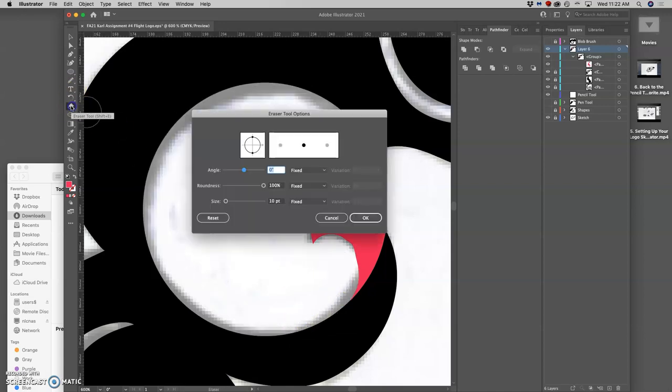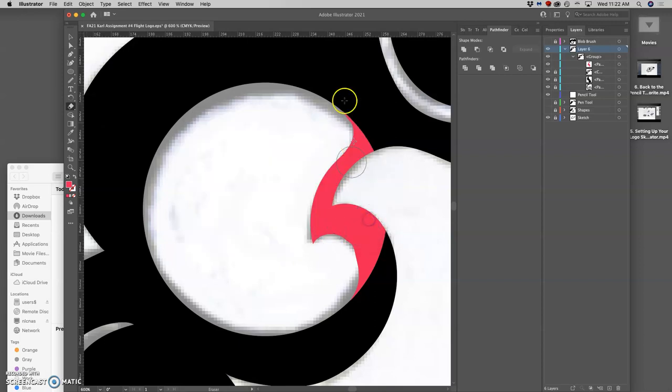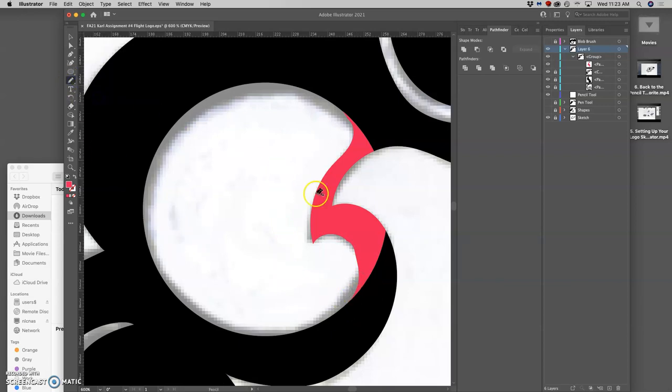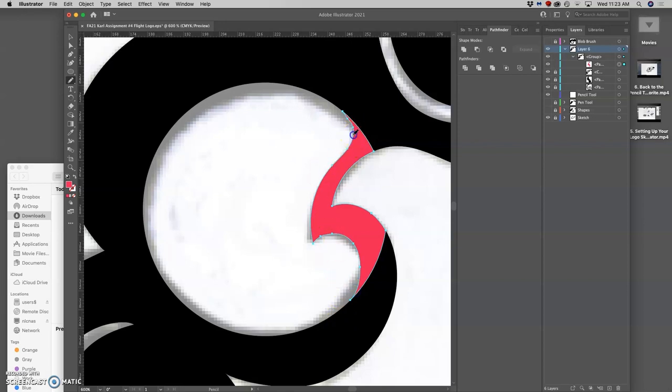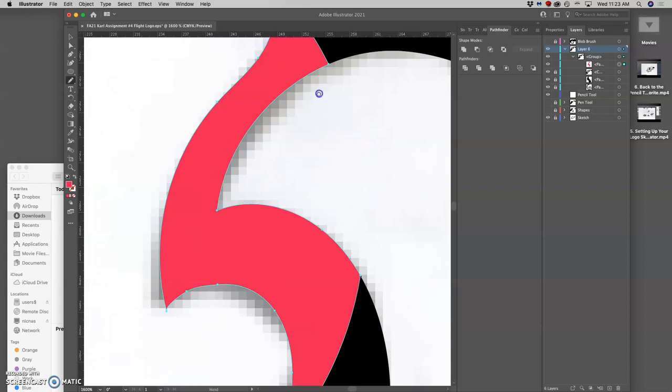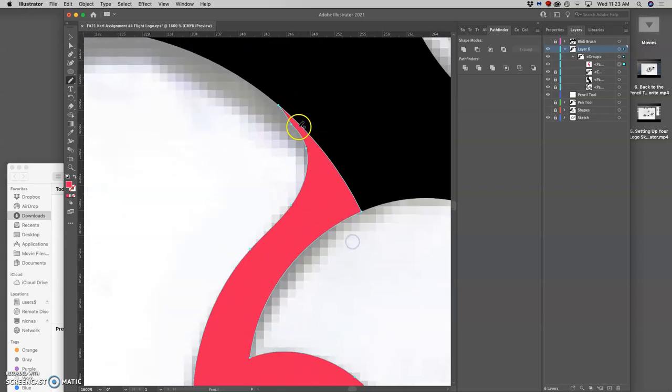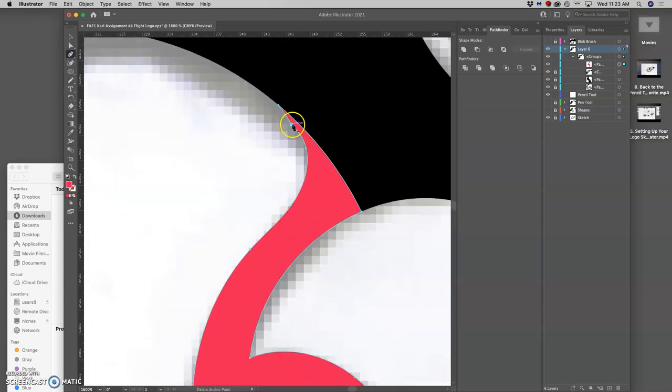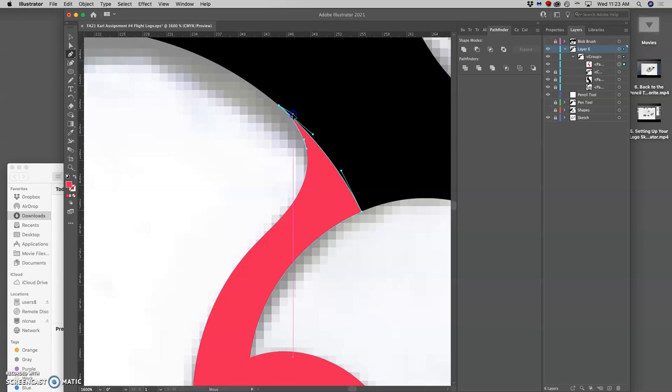Now the problem with the eraser is you can't set it to be smooth like you can for the blob brush or the pencil tool. So I kind of roughly erase it. And then I'm going to go in with the pencil tool and clean it up. Make it smooth. So much to do. Start on the path and end on the path. I'm having some trouble with that. So maybe I'll just delete that anchor point and then play with these handles. There we go. Smooth it out.